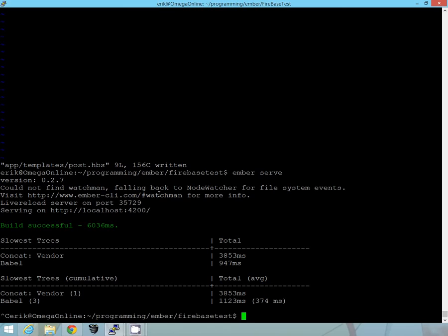Alright, so we know it's working, at least in our test environment. So, the next thing we need to do is see if we can actually host it on firebase. Firebase has static hosting for things like Ember, Angular.